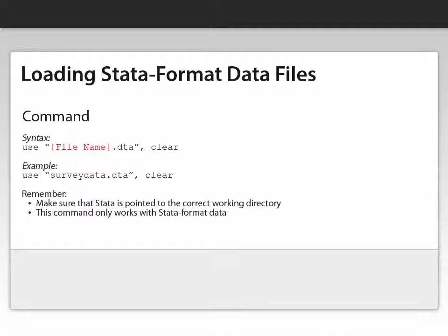So here's an example. I type in use survey data dot DTA in quotation marks comma clear.